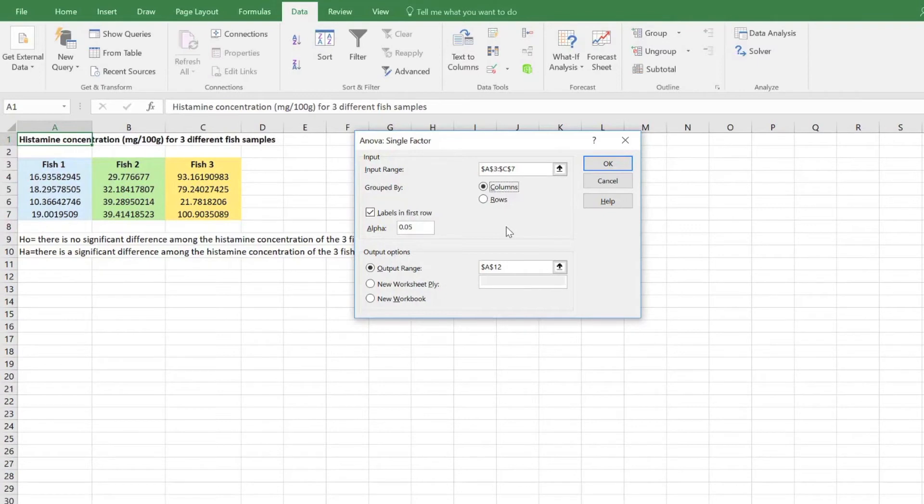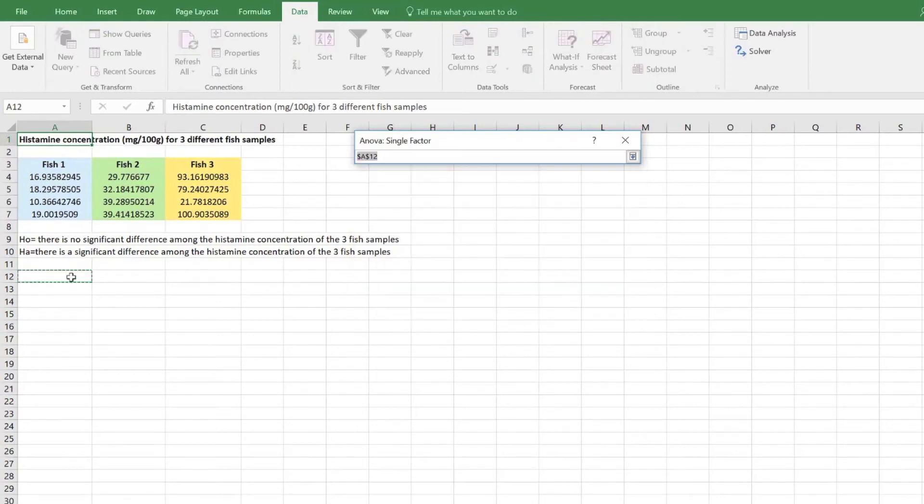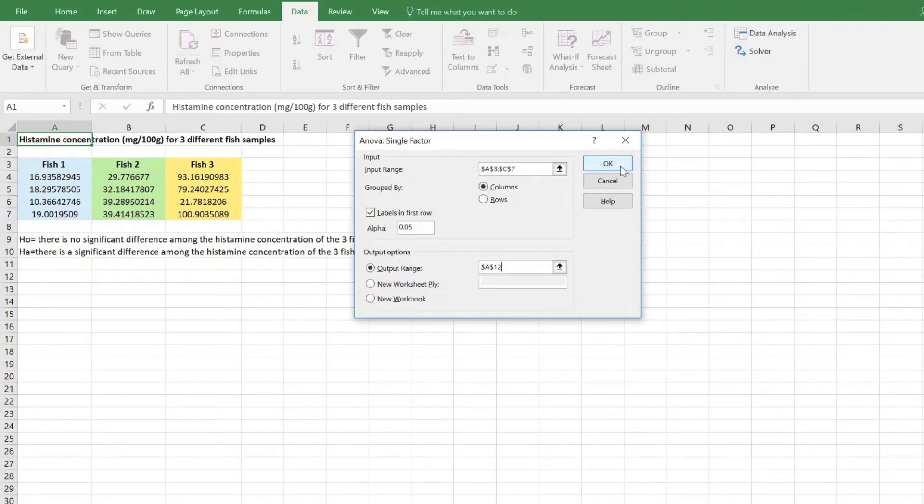Check the box that says labels in first row. Set the alpha level to 0.05. For output options, select output range and choose the area on the spreadsheet that you would like the ANOVA output to appear, and then select OK.